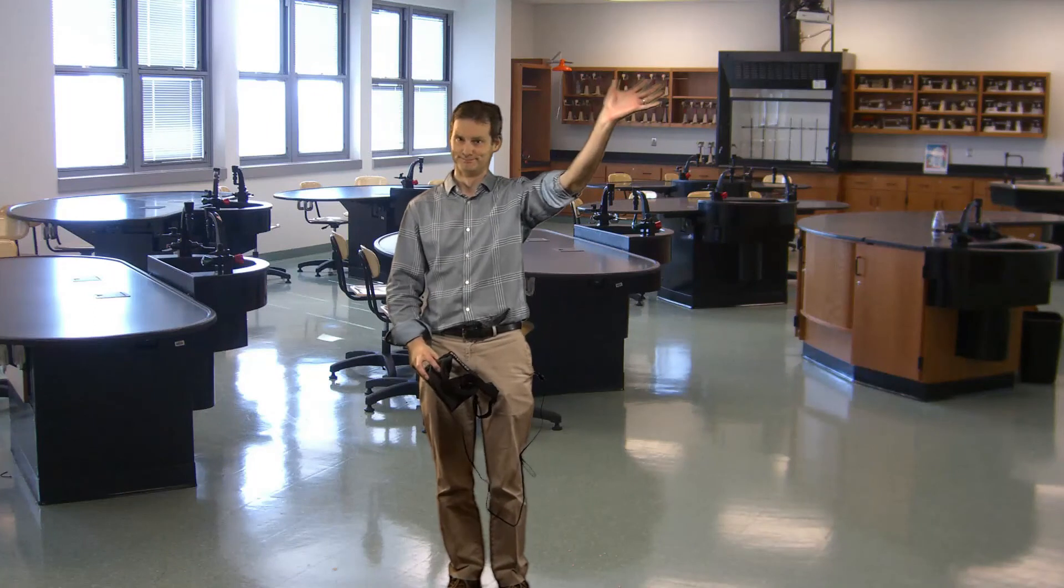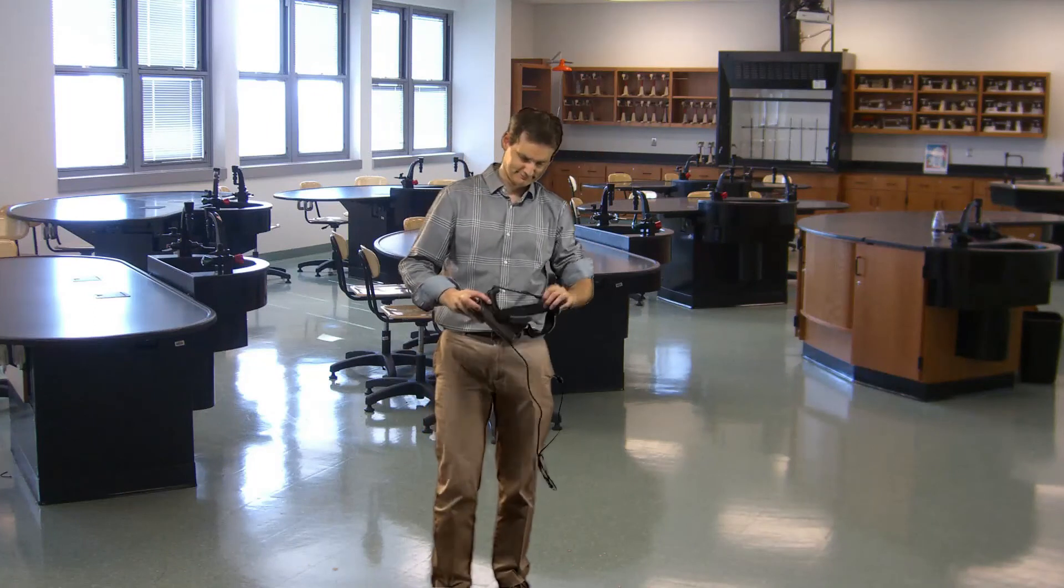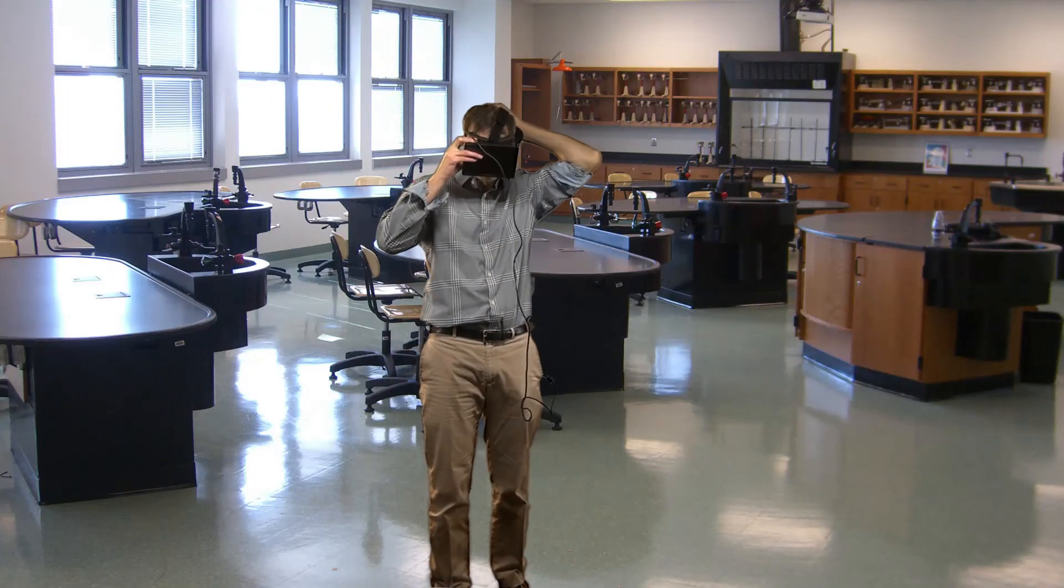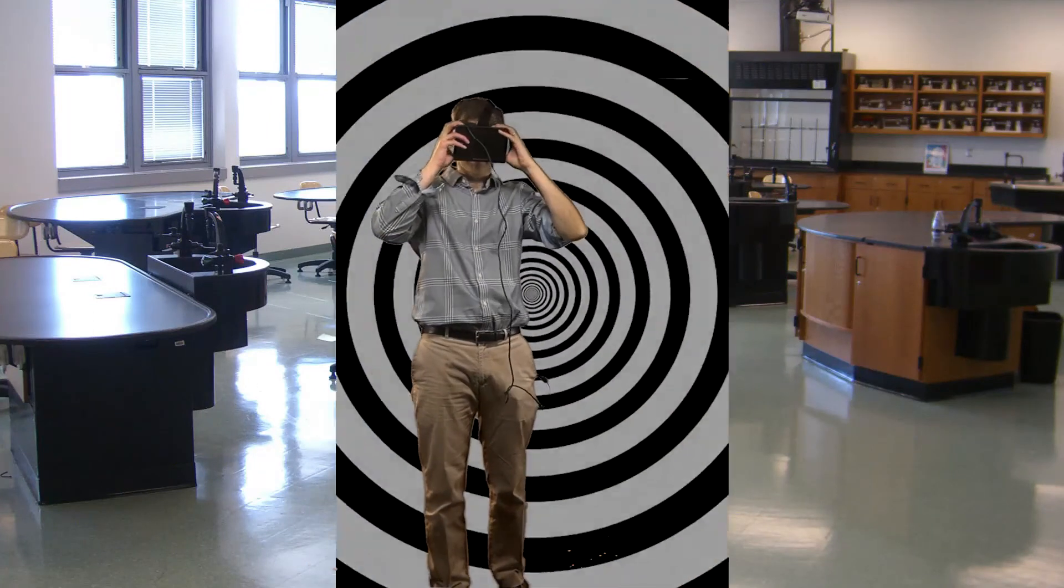Well, I hope you've enjoyed the tour. I'm off to do some more physics. Until next time.